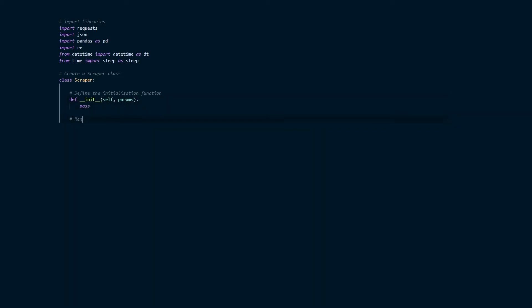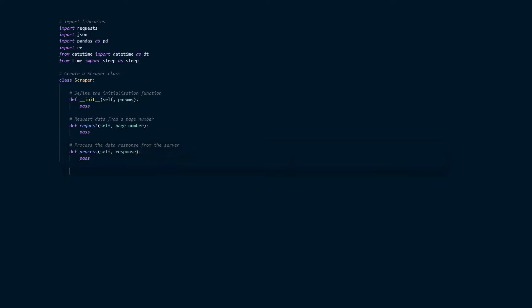The next function that we're going to make is the request function which will be responsible for getting data from a specific page. Next we have the process function which will take that request response from the previous function and create a pandas data frame. And finally the run function and this will be responsible for iterating through the pages and importantly stopping the web scraper once it's come to the end.